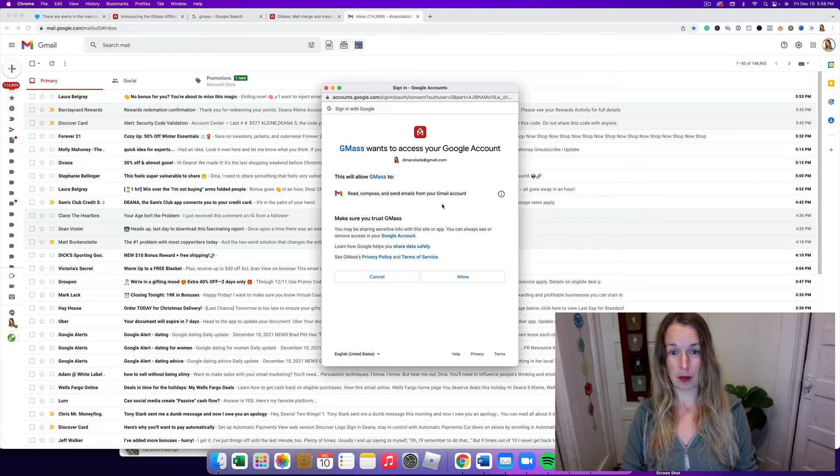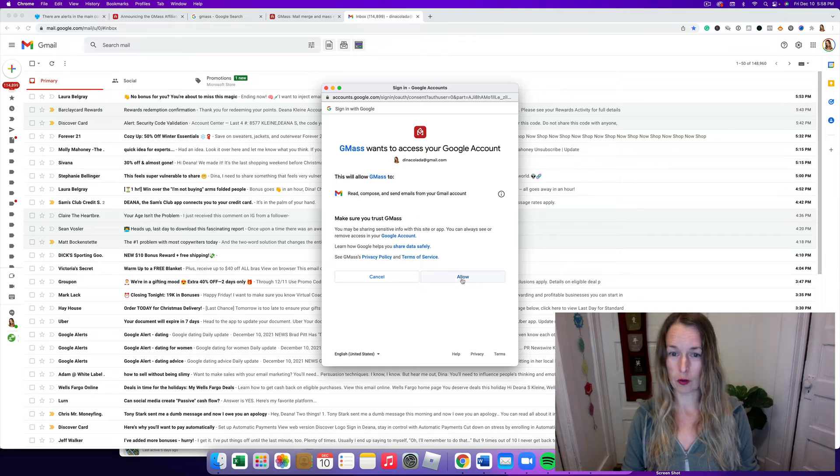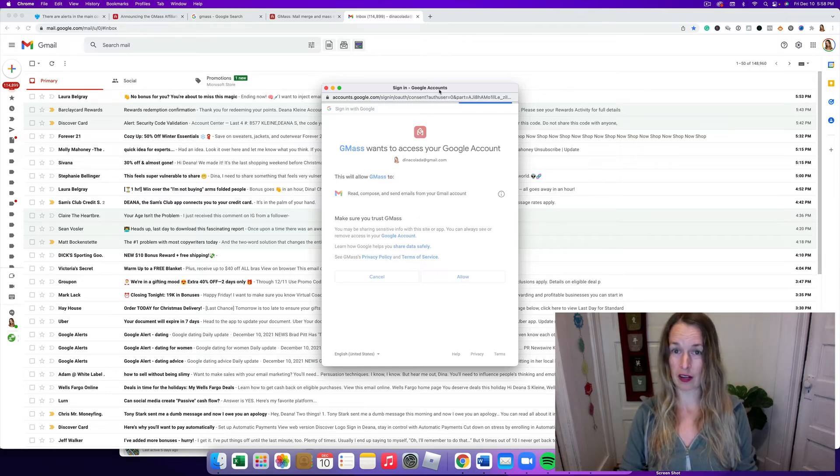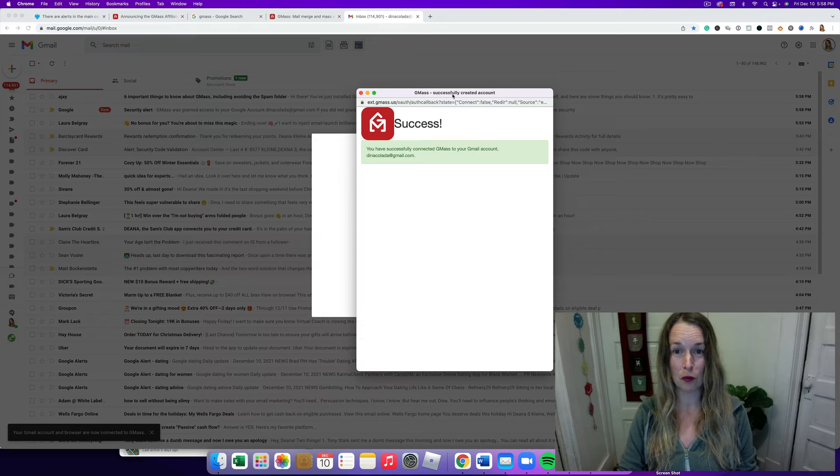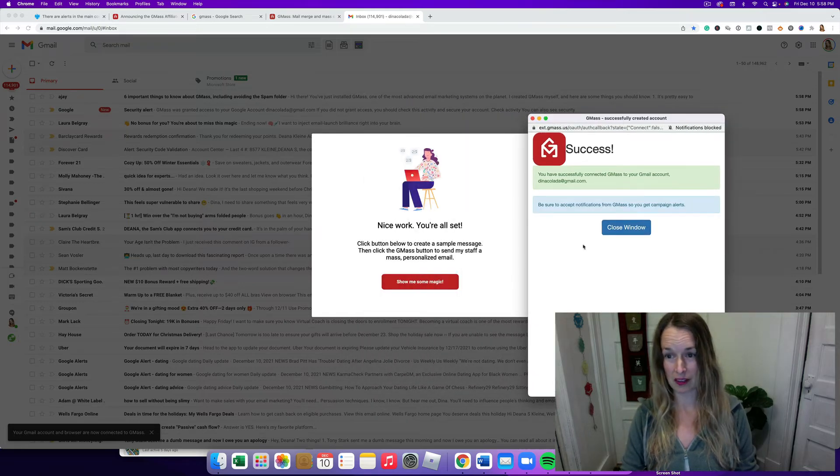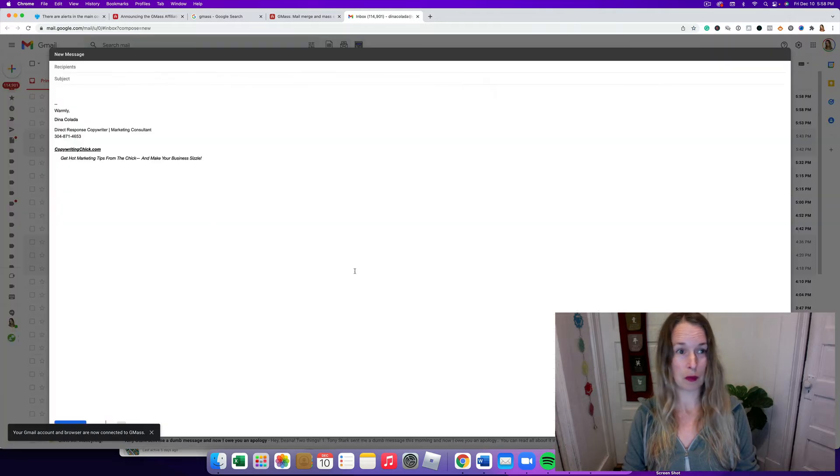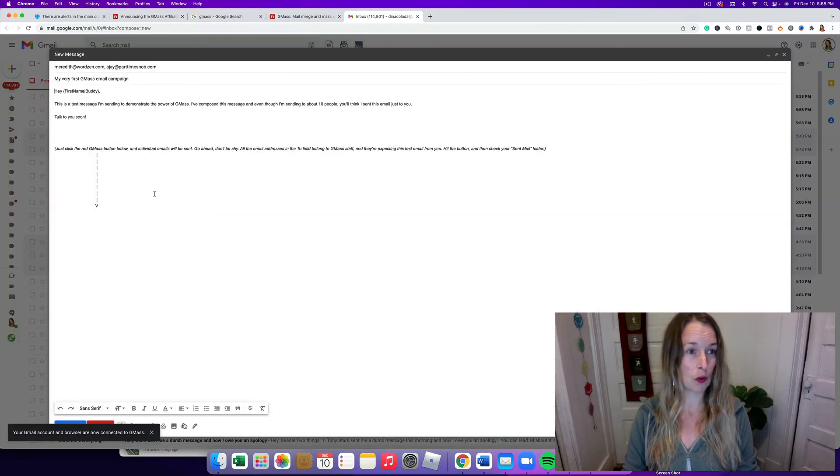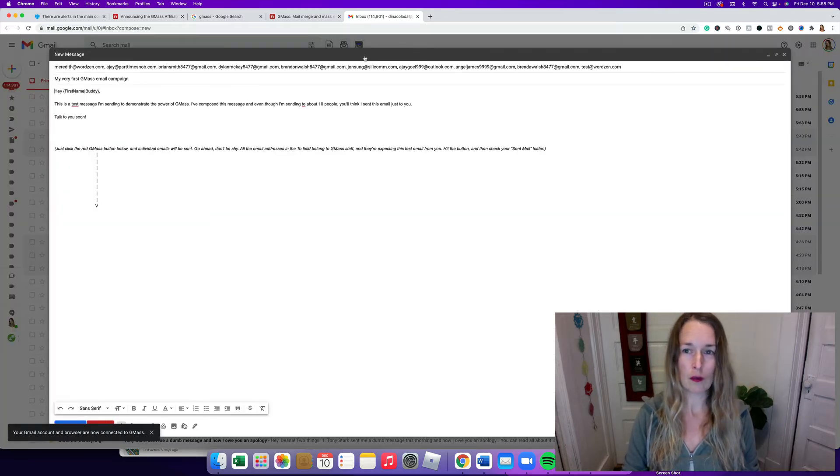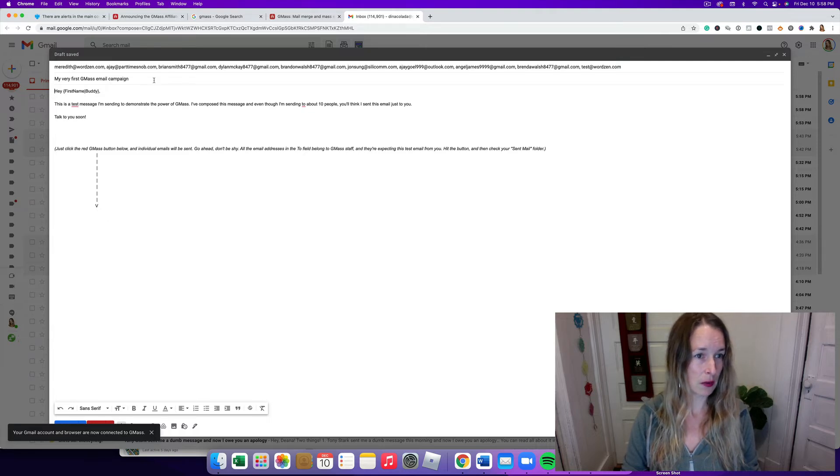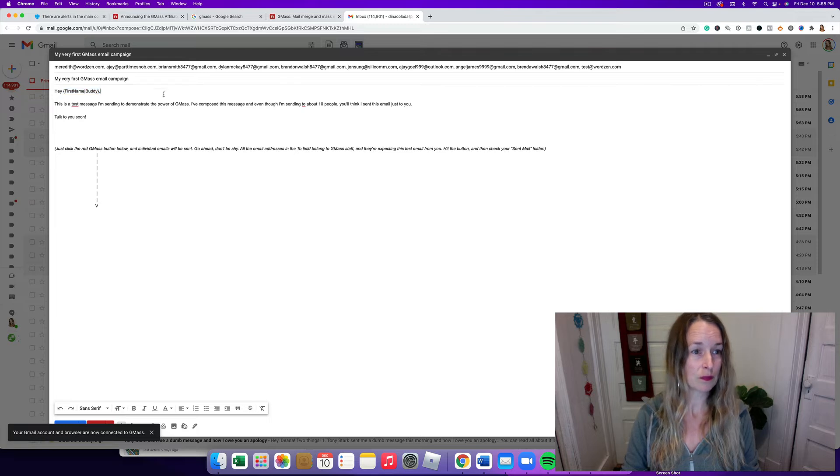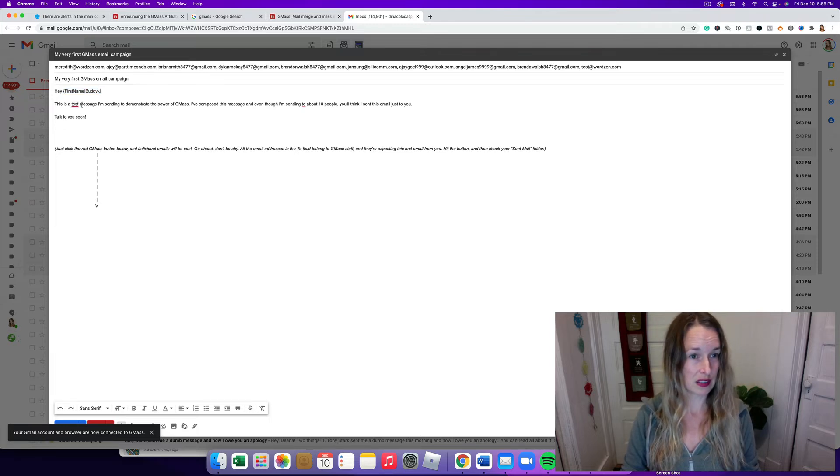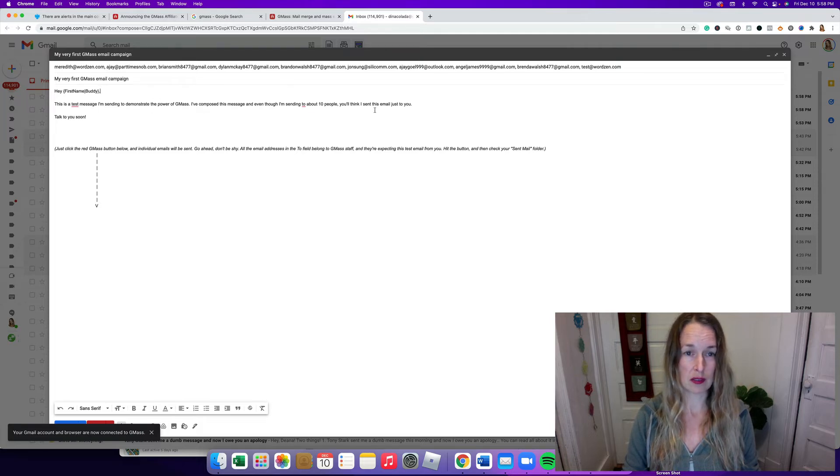They want to access my Google account. I will gladly let GMass access my Gmail account because I want to get my emails read. Make sure I trust them. Oh, you betcha I trust that they're gonna get my emails into the primary folder of the people that I want to connect with. So we're gonna close this. Show me some magic. Here we go. Wow, look at this. My very first email campaign.